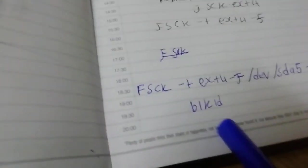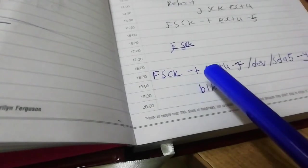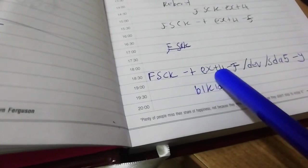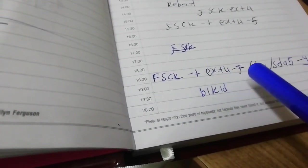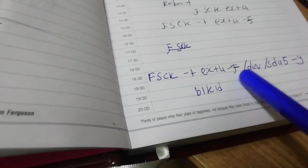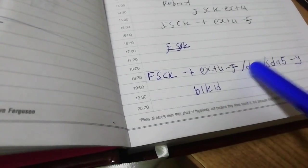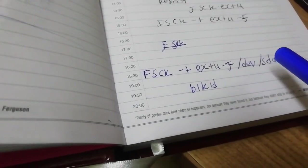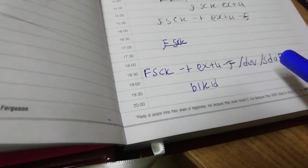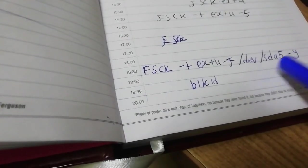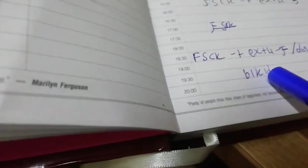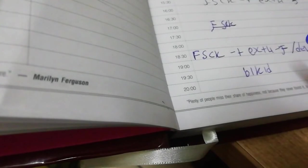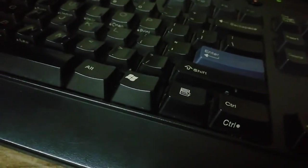Let me repeat for you: fsck space minus t space ext4 space minus f space /dev/sda5 space minus y. Done. Then when you hit enter after that, you can run blkid. Guys, don't forget to subscribe and see you in the next video.